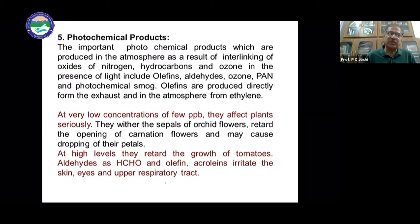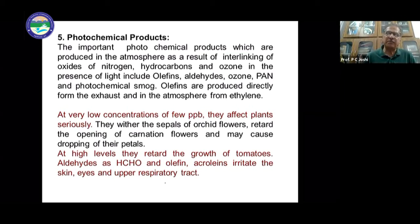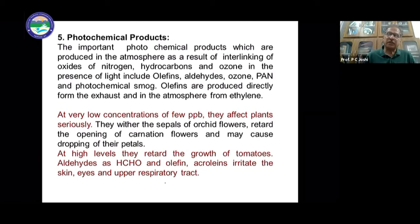At very low concentrations — a few parts per billion (PPB) — photochemical smog affects plants. It retards the opening of carnation flowers and may cause dropping of petals. At high levels it retards the growth of tomatoes and other crops.